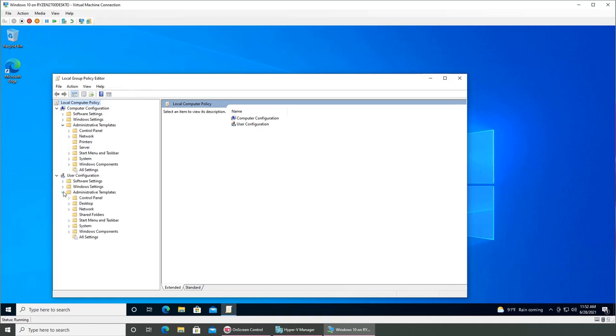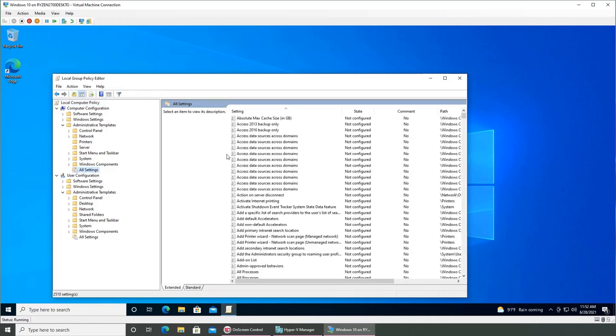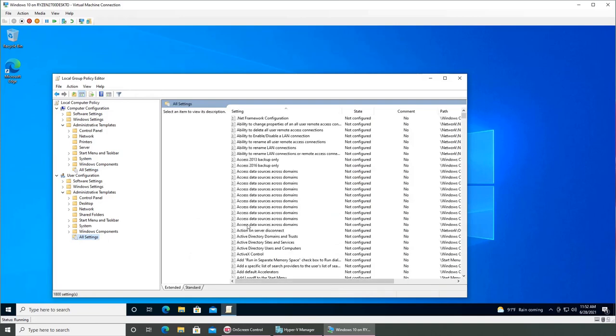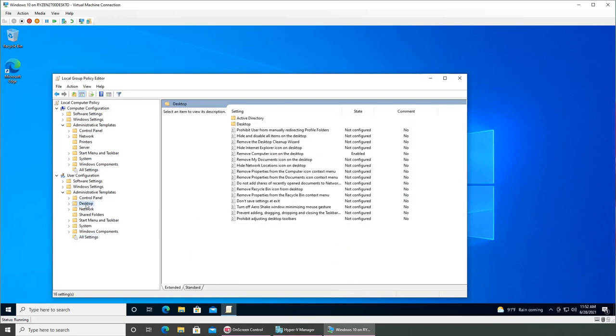The administrative templates are what we use to do most of the things. You can see that for computers there are different all settings. For example, if I click here it's going to be a long list. And all settings for the users are different.